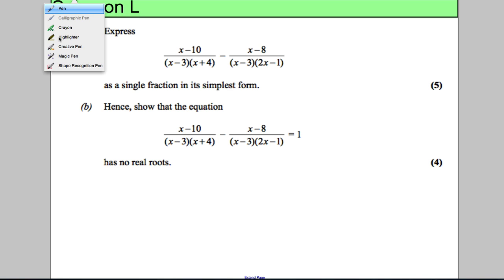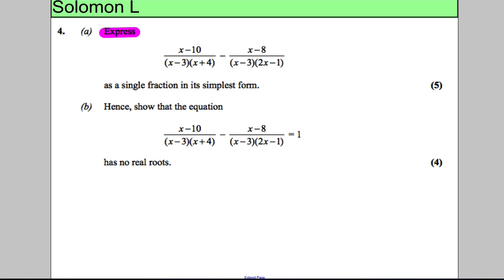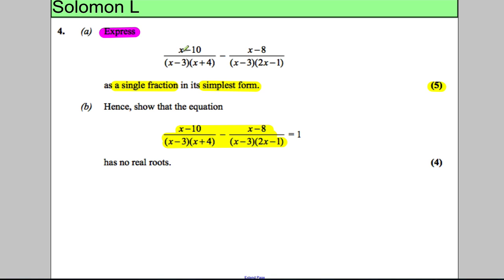This question says: express the following two algebraic fractions which are subtracted from each other as a single fraction in its simplest form — worth five marks, so it's quite an involved question. After that we're asked to show that this equation equals one has no real roots. You'll notice this expression is the exact same as the expression at the top, so clearly we're supposed to use part A to answer part B.